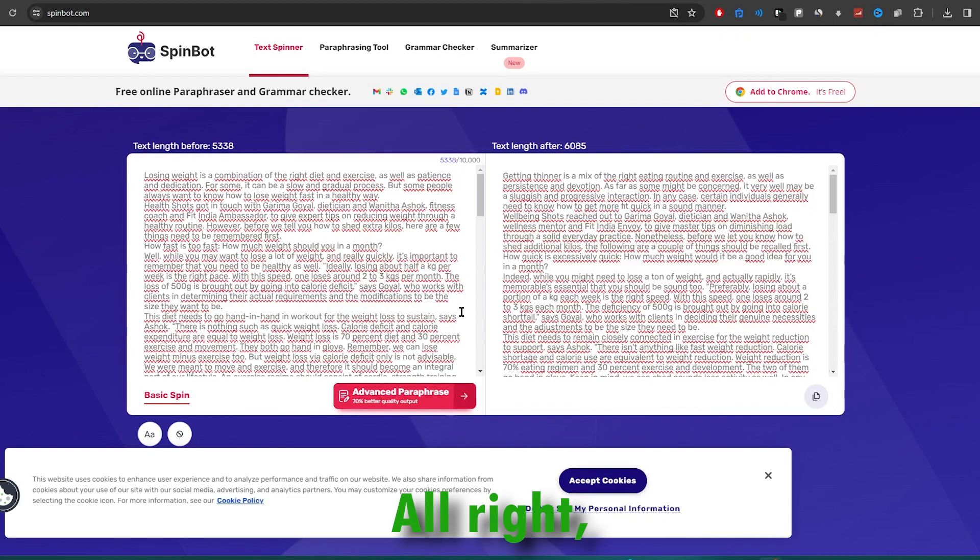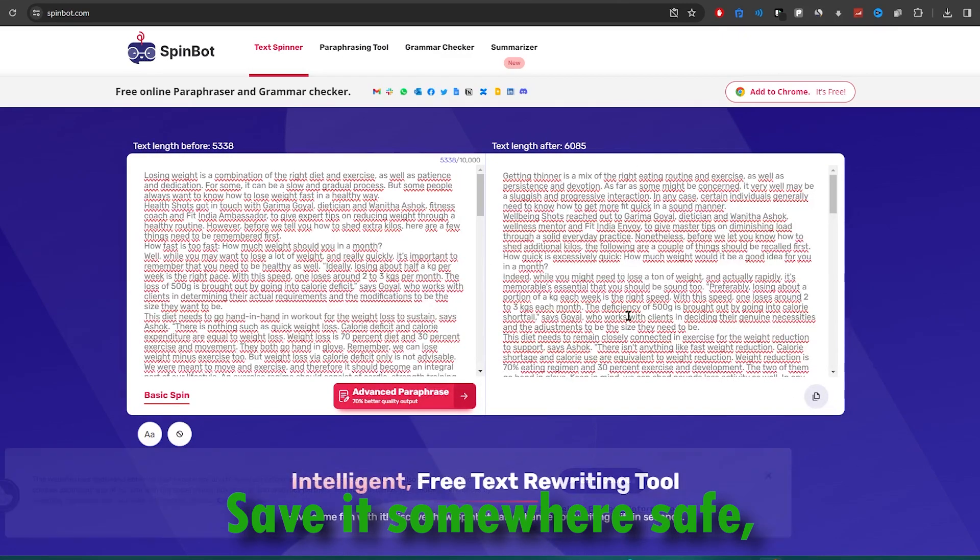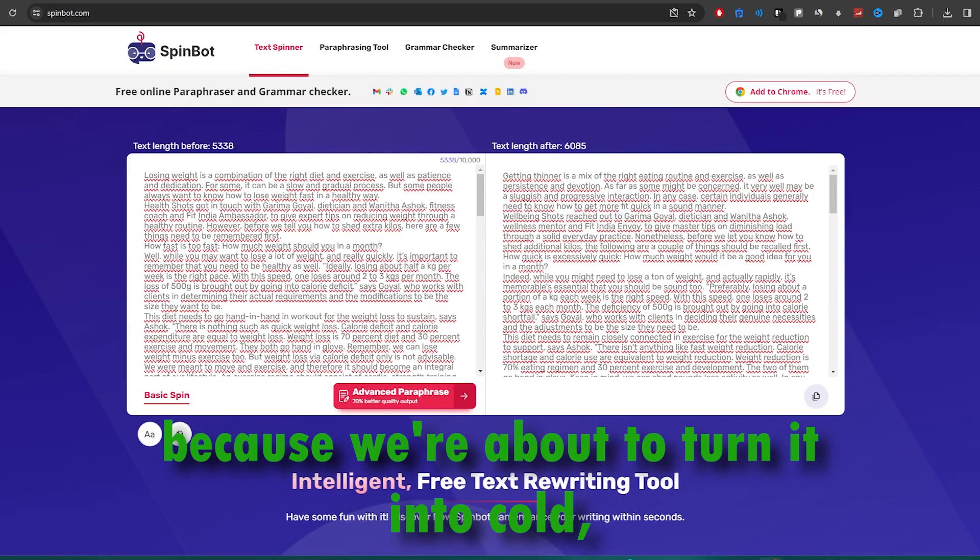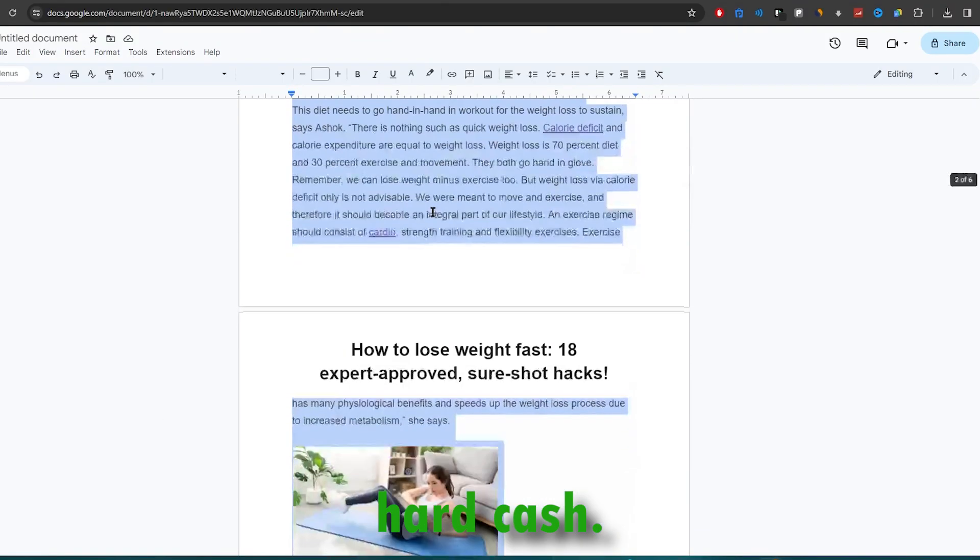Alright, now you've got a fresh, unique article in your hands. Save it somewhere safe, because we're about to turn it into cold hard cash.